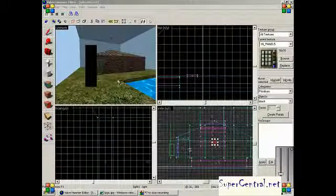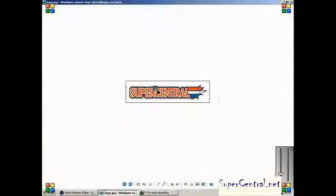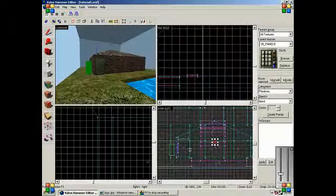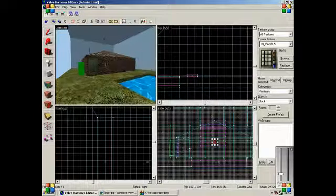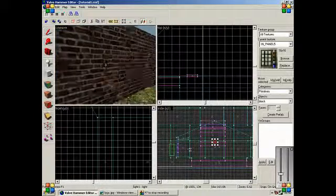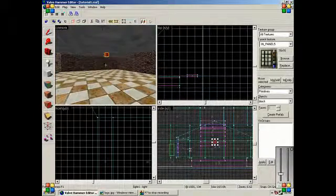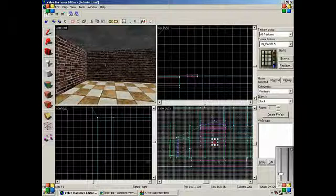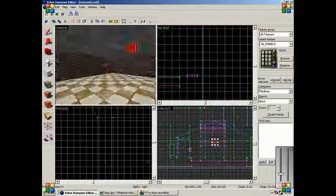Hello, I'm Ixen from Supercentral.net. Today we're going to make windows. Not the program Windows, but just windows in the house.